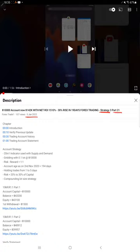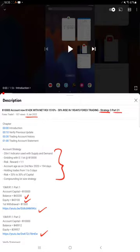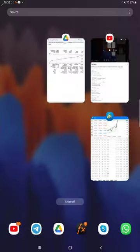As you know, in the YouTube description you can get the strategy details, profit update, and the trading account statement to verify all the details. Make sure you check the YouTube description. Starting with a new update.